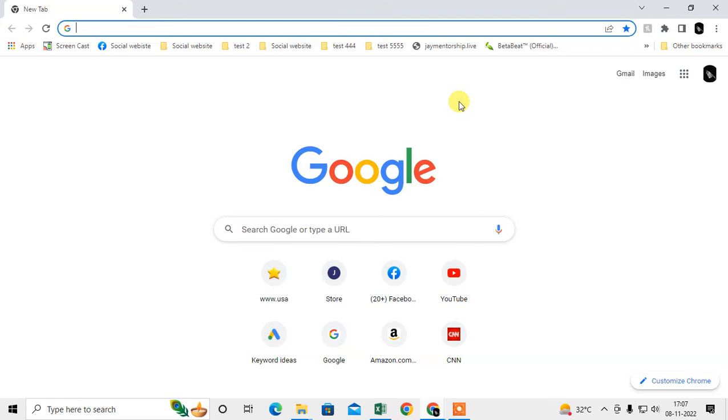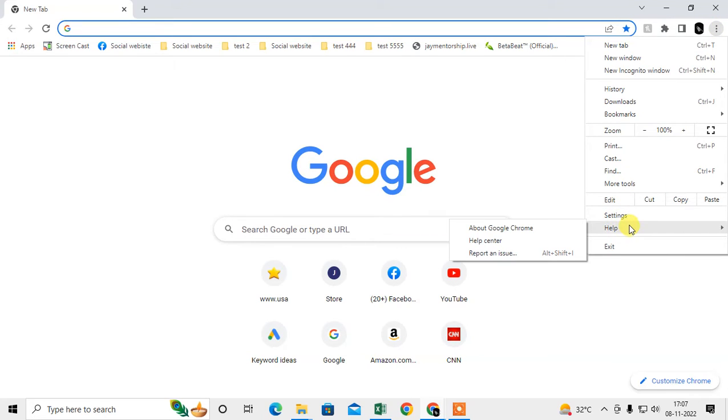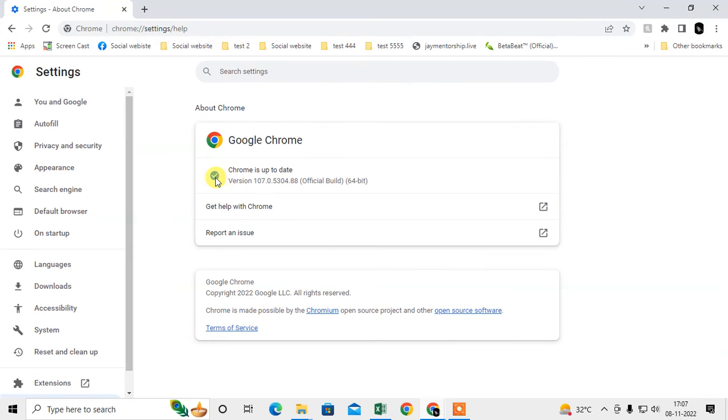To check, click on the three dot option in the upper corner on your right side. Go to Help, and under Help you can see About Chrome. Here you have to check whether your Chrome is up to date or not. If it's not up to date, it will start to update. After it completes, just restart your Chrome browser.